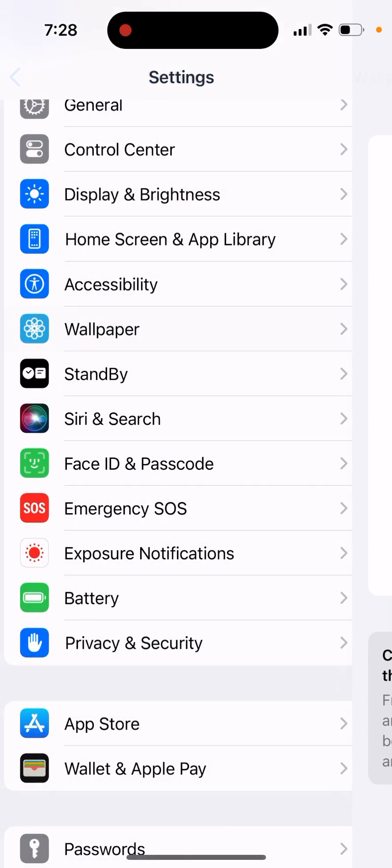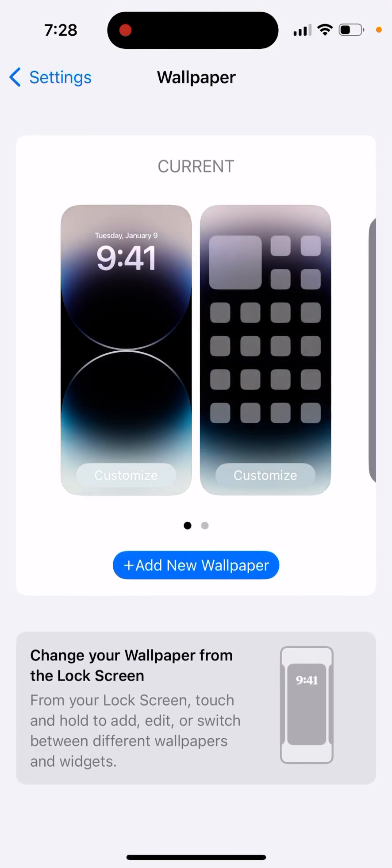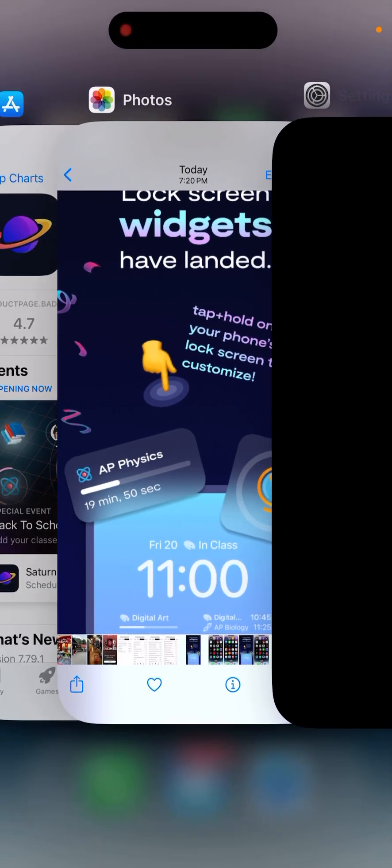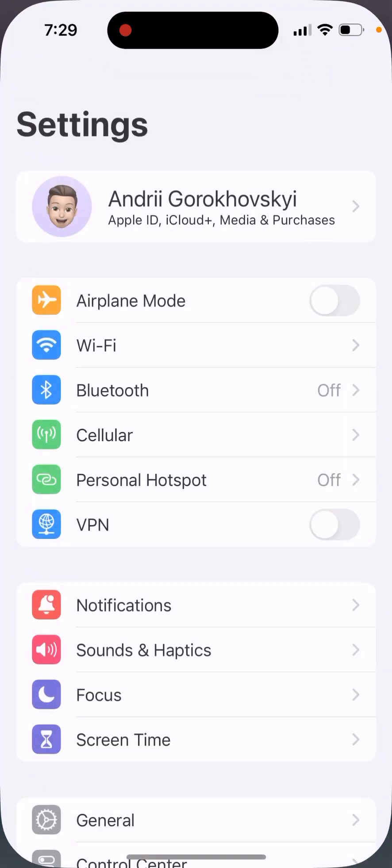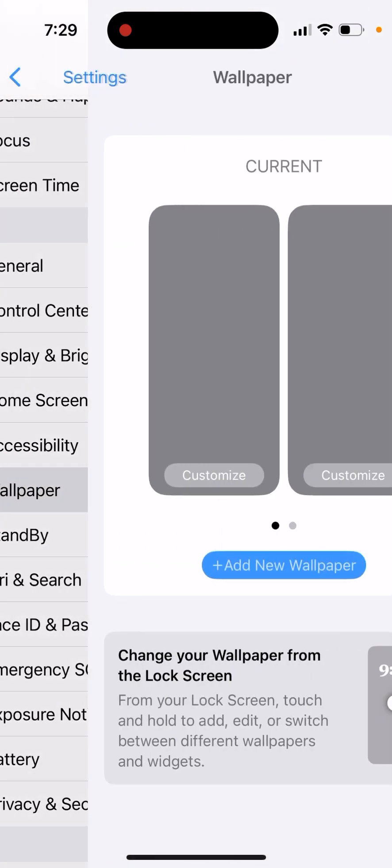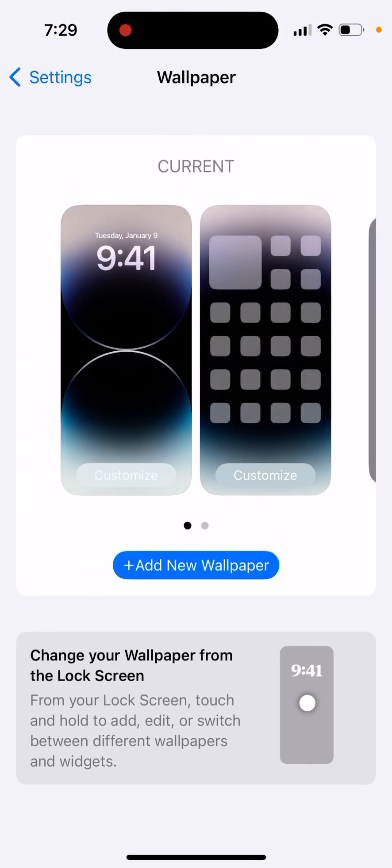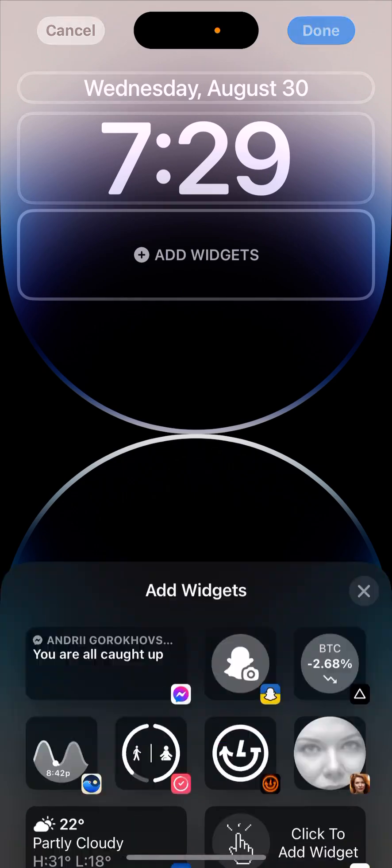Then you can just go to settings, go to wallpaper, tap customize. And then from here, oops, something's not working. But basically, from that menu, you will be able to add Saturn lock screen widgets.